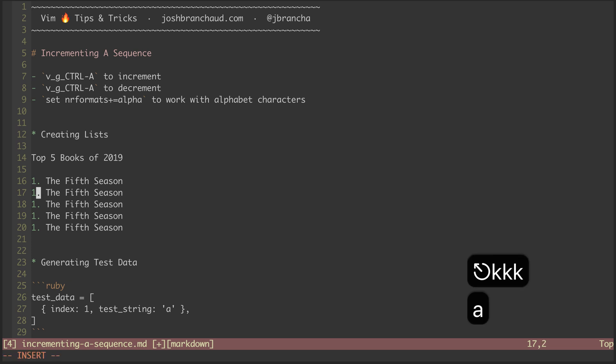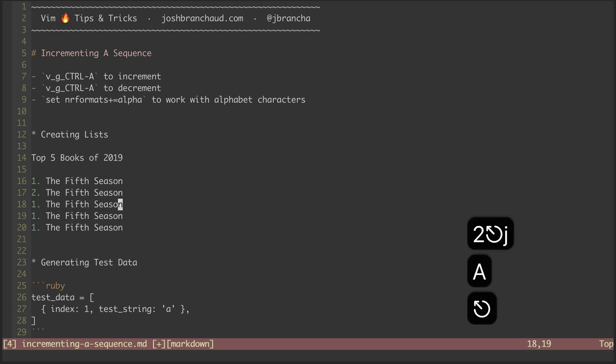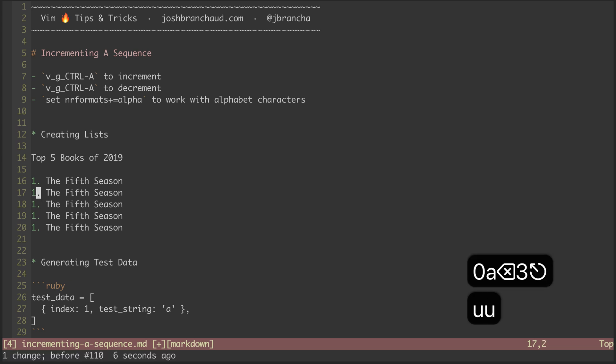Now, we might be tempted to go through and manually increment the index of each item. That can get tedious, and there's a better way.